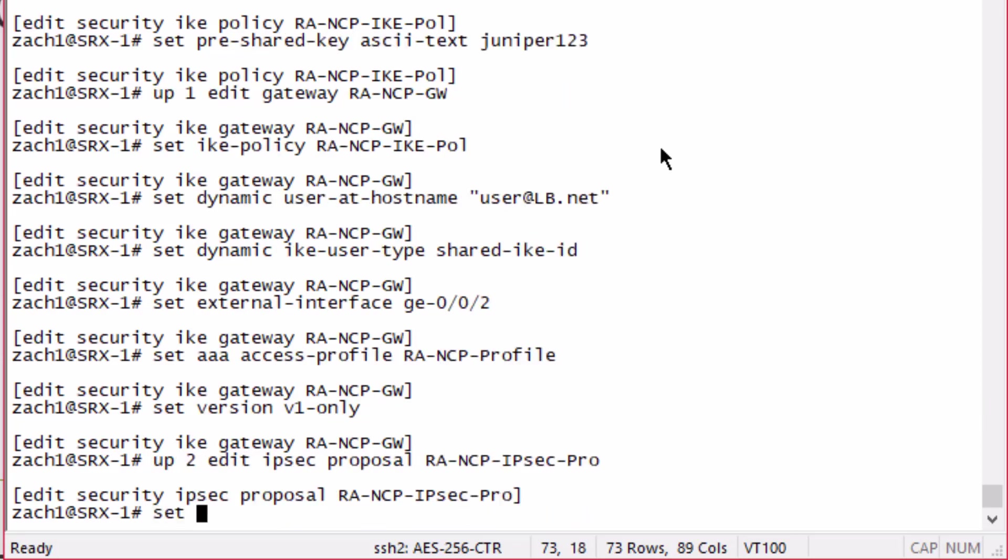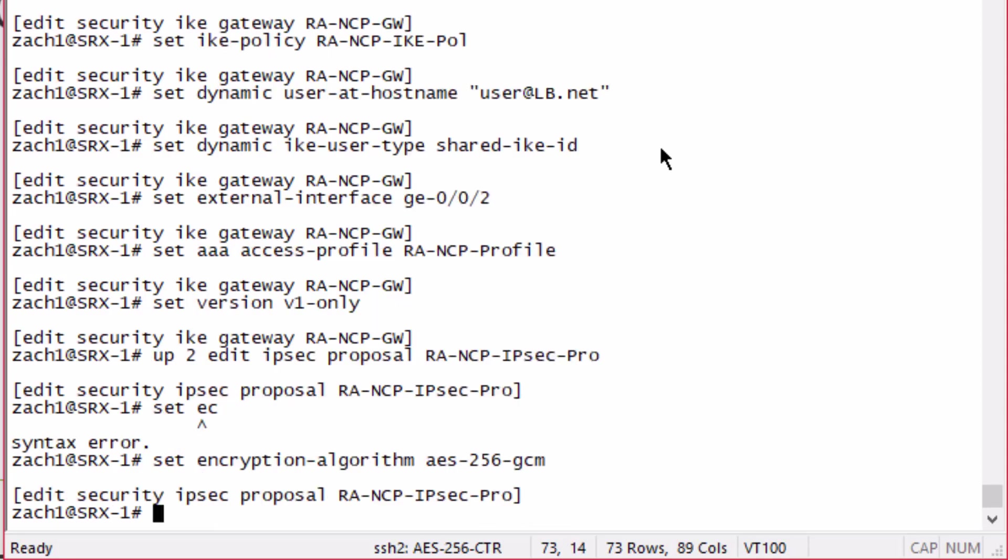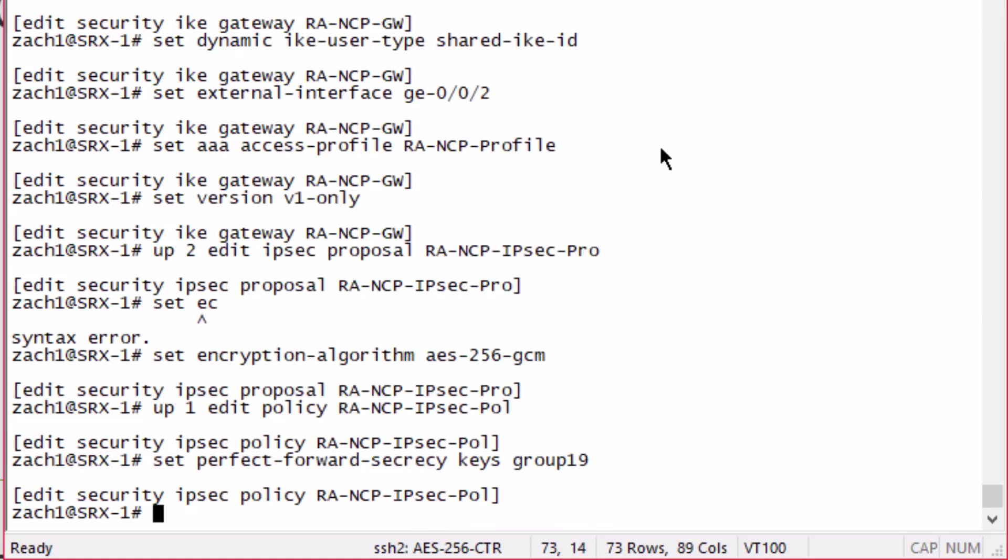Now let's configure an IPsec proposal. Here let's configure the encryption algorithm to be AES-256-GCM. Then we can configure the policy. We'll configure perfect forward secrecy, PFS, going to use group 19 again.